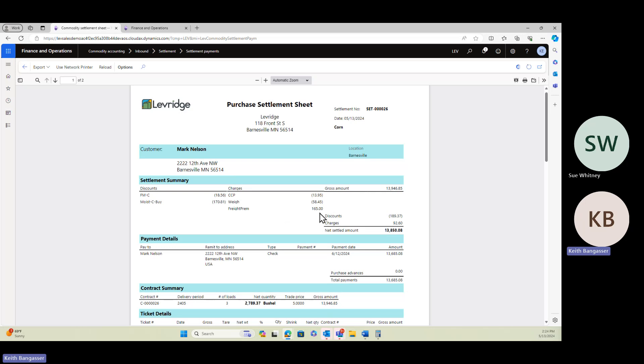So that's the changes that we made, the ability to create discounts and fees. They could be premiums or they could be discounts on a ticket-by-ticket basis in the purchase settlement screen.